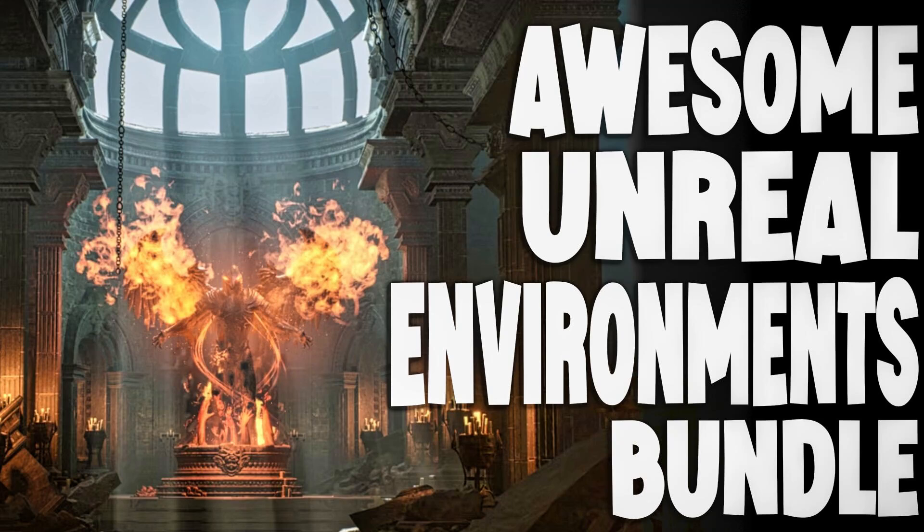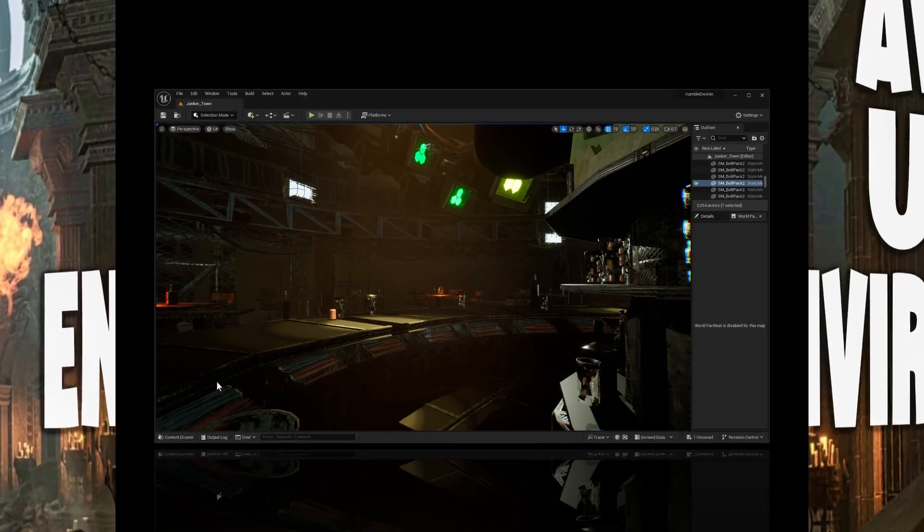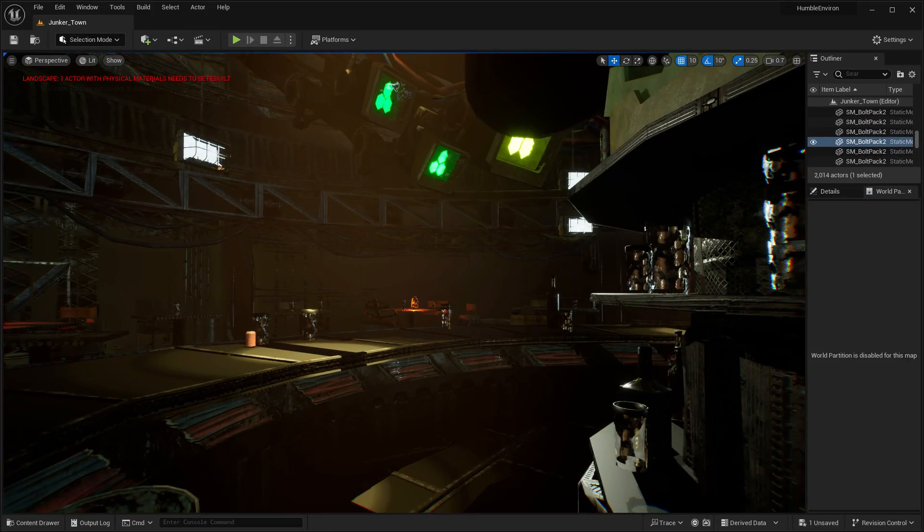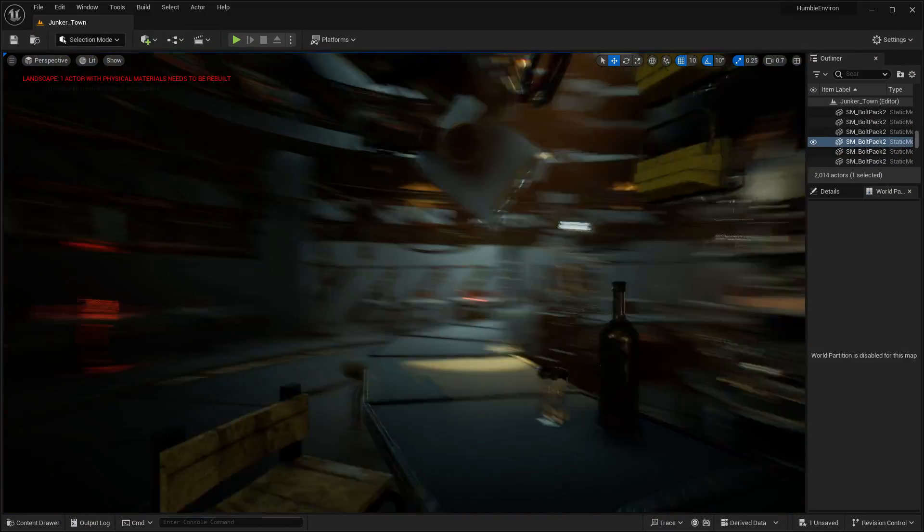Hello ladies and gentlemen, it's Mike here at Game From Scratch, and we've got not just one, but two humble bundles of interest to game developers. The first one is for Unreal Engine users, it's a set of environments. The second one is for Unity developers. I will cover it second, because quite frankly, I think the Unreal Engine one is by far the most interesting.